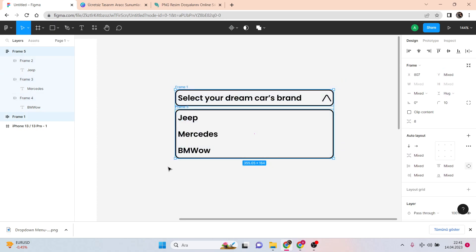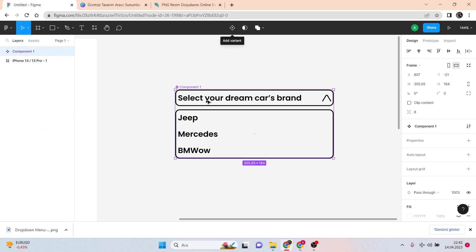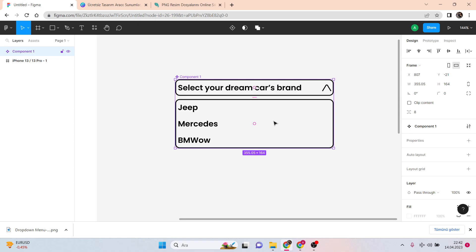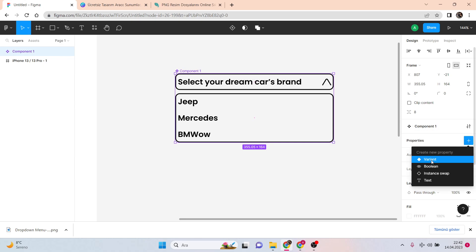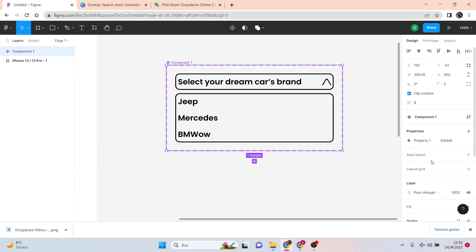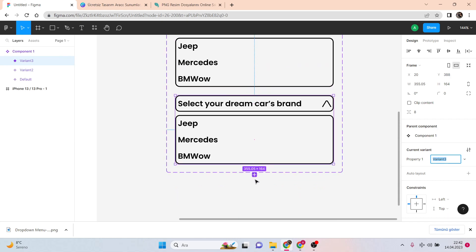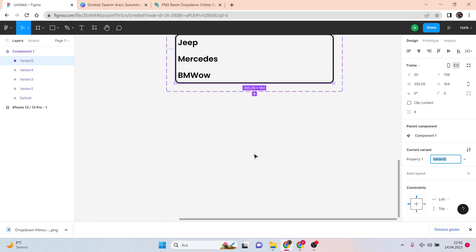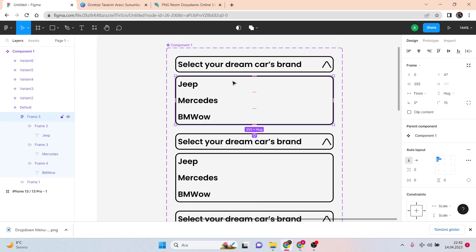Now we are going to the simpler part — we just need to make components and adjust. We need to make these things as a component, which is super easy. Now you need to remember how many states we need: one closed. We go to properties and add variants because we need more of them. Now you can copy variants easily. We need: the closed one, the open one, and three colorful hover options — one, two, and three.